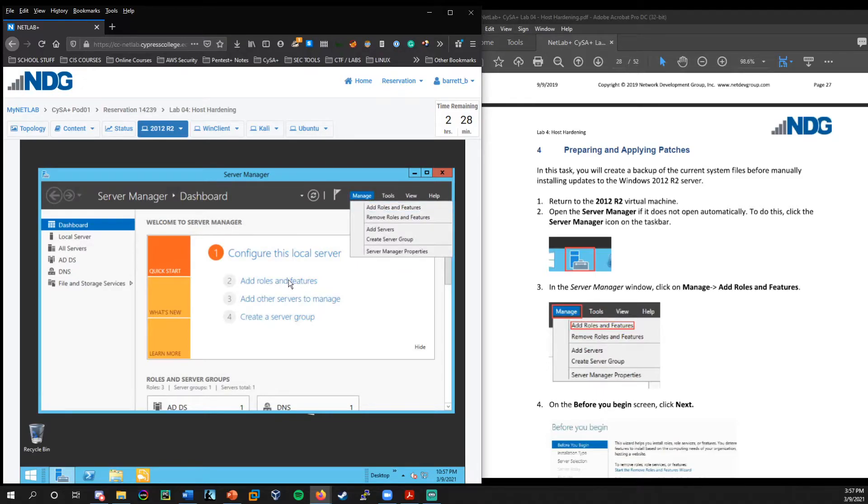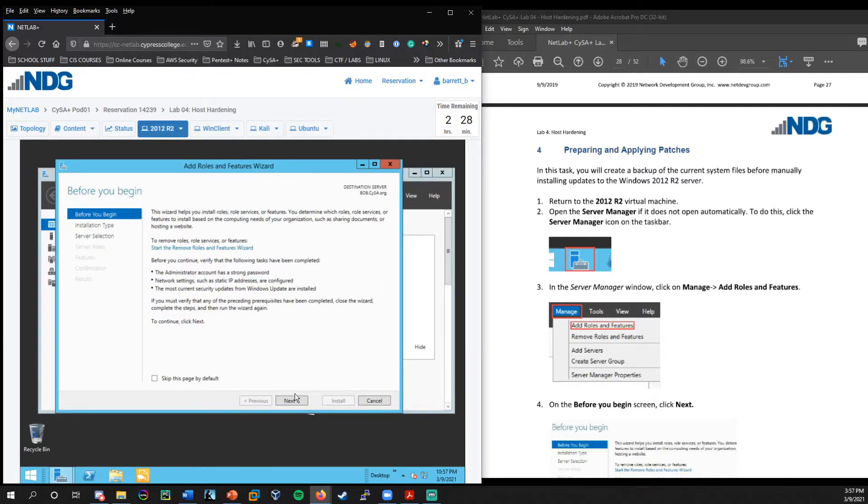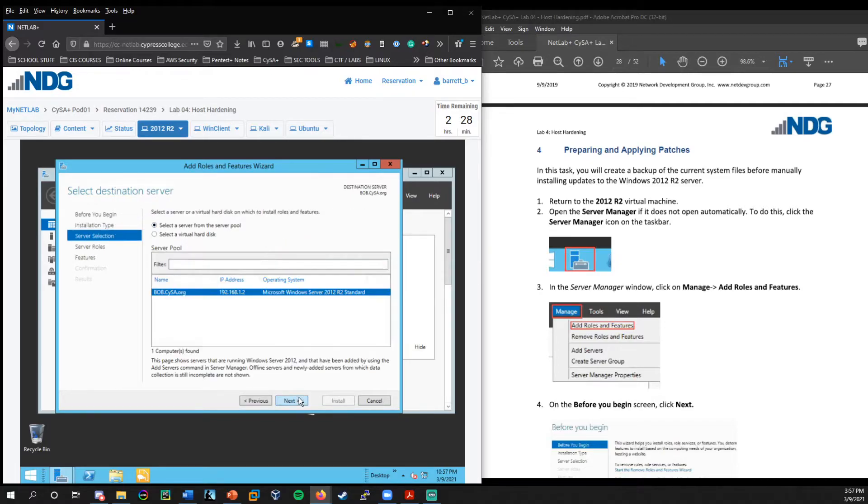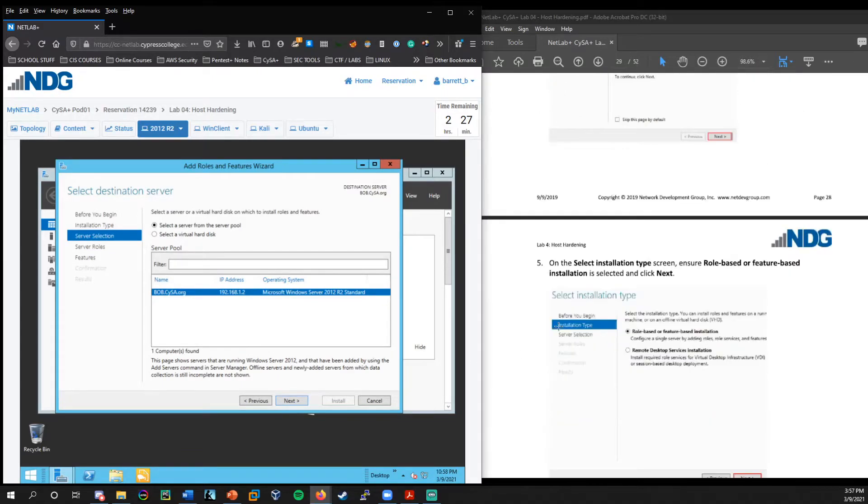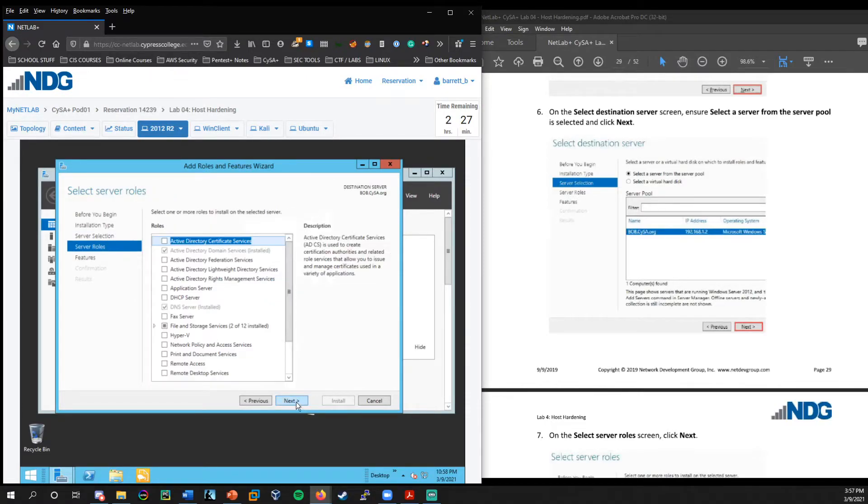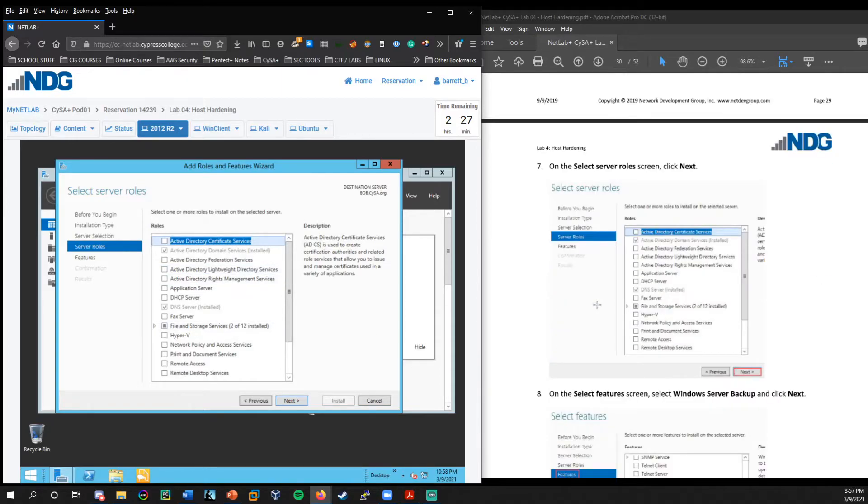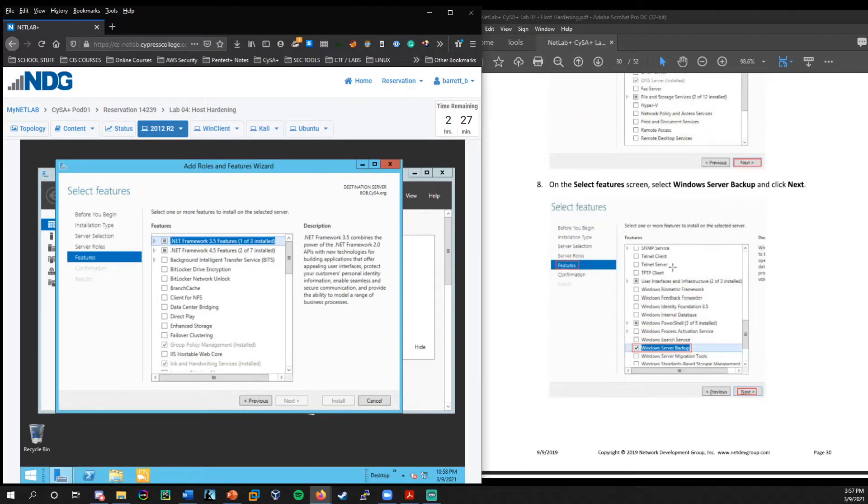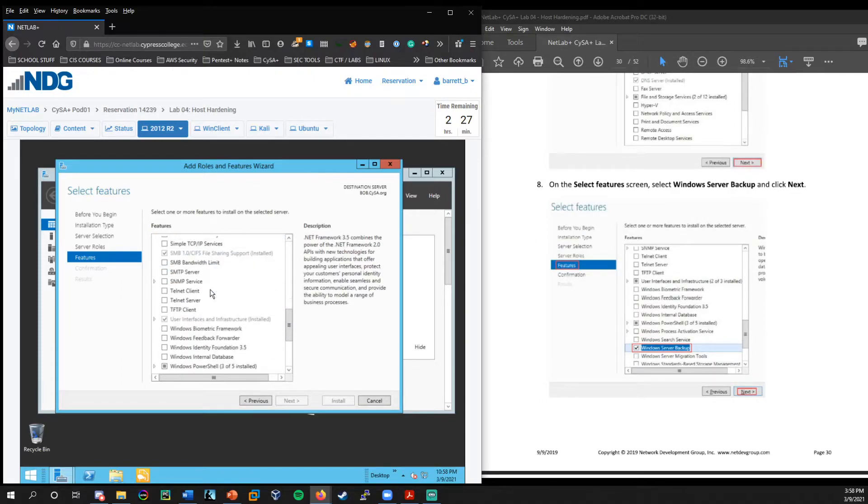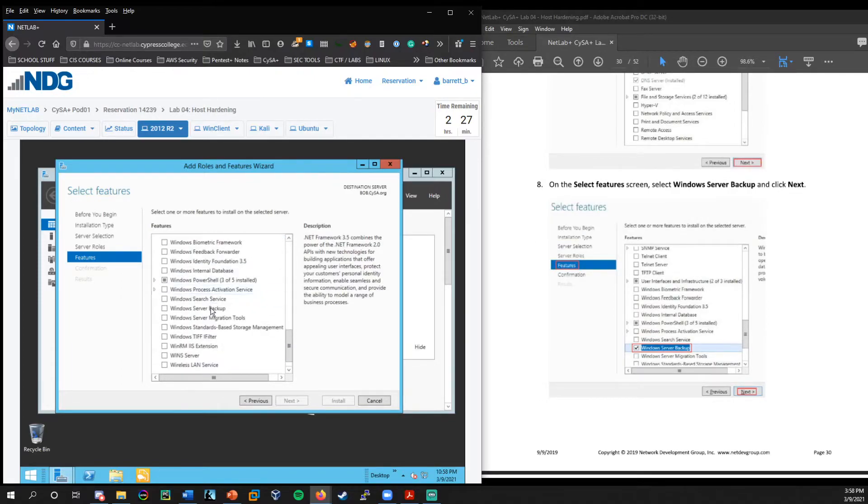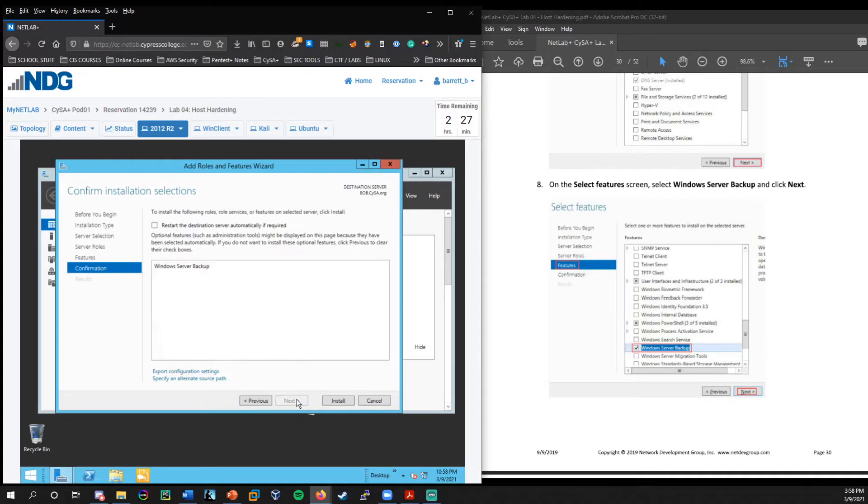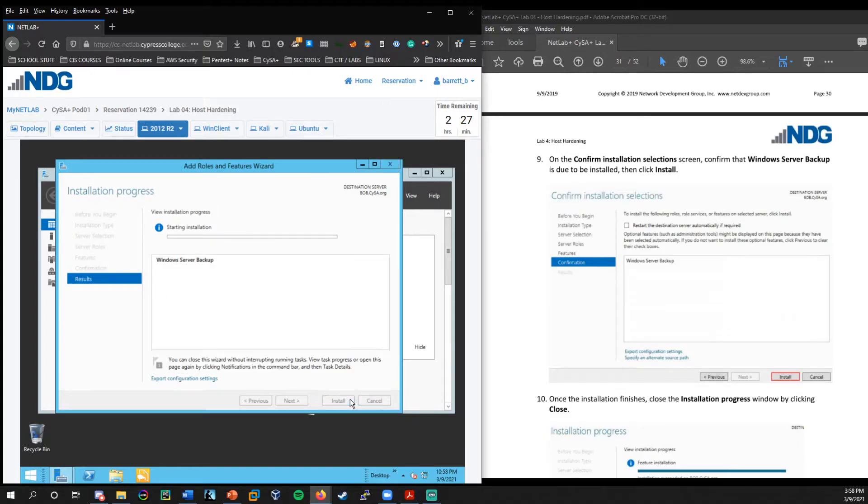And once we're in here, we're going to go to manage and then add roles and features. So from this section here, we're just going to press next, leave this set on role-based or feature-based installation. And we're going to keep this on the bob.sisa.org server. And then here we just press next. And now I believe, yes, it's within this section. We need to specifically select the windows server backup.